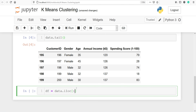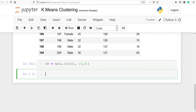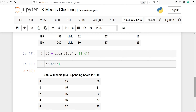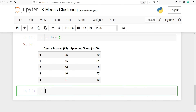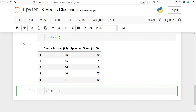In Python, column numbers start from 0, so the indices are 0, 1, 2, 3, and 4. I will write 3 and 4 to select annual income and spending score. Let's execute our code and look at the top five rows using df.head(). In the output you can see we got two columns: annual income and spending score. Let's check the shape using df.shape — there are 200 rows and two columns.